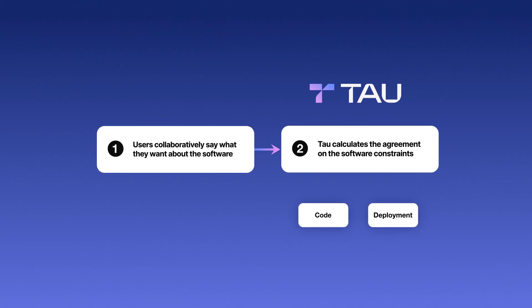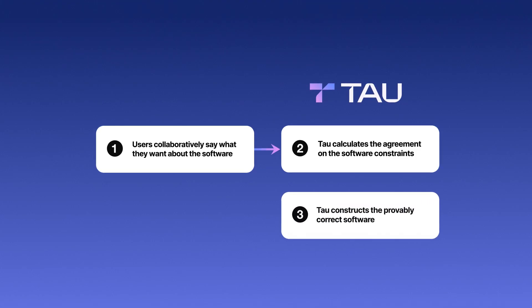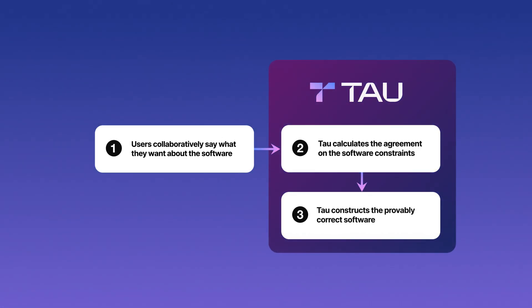In addition to eliminating manual coding and deployment, the software is also provably correct, since it is constructed directly from constraints.